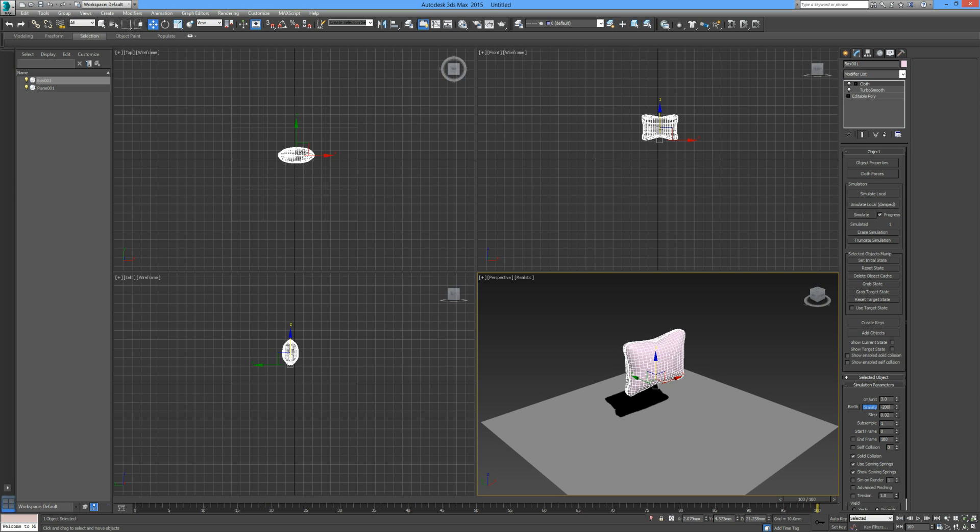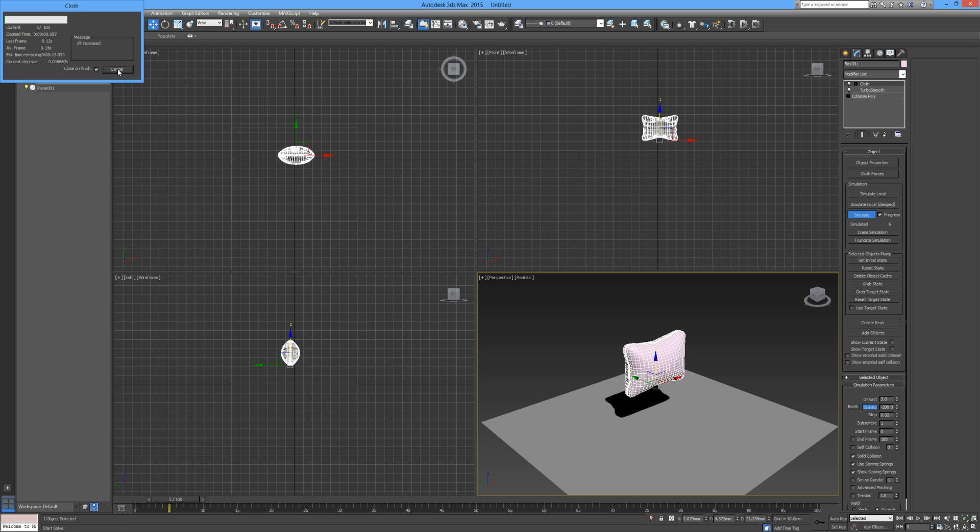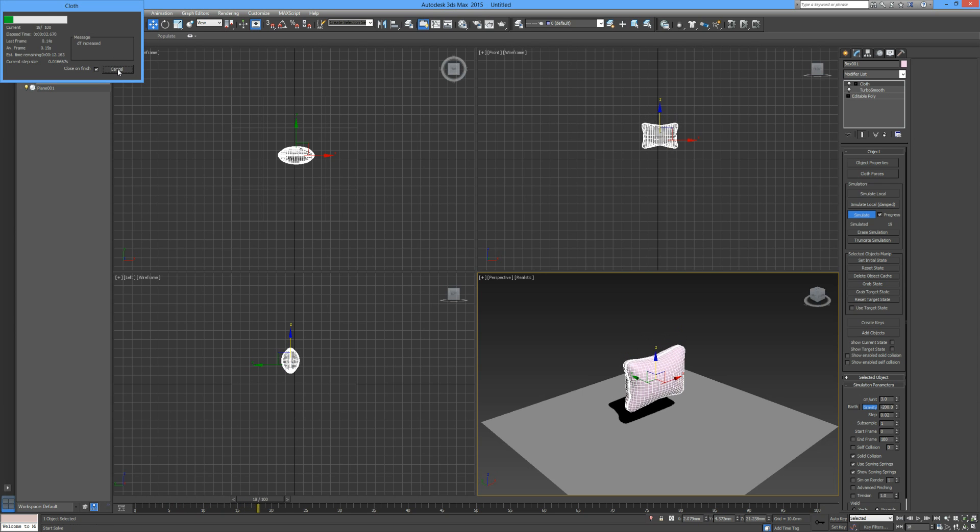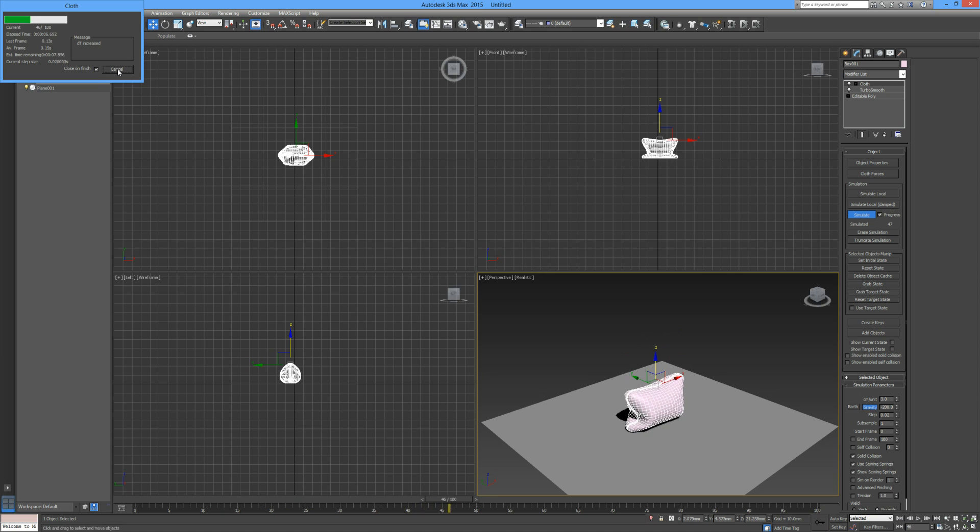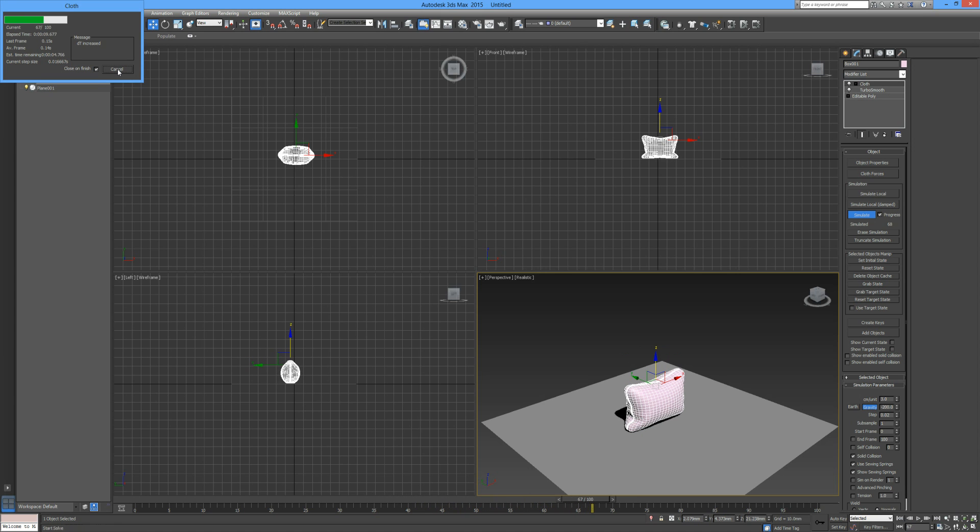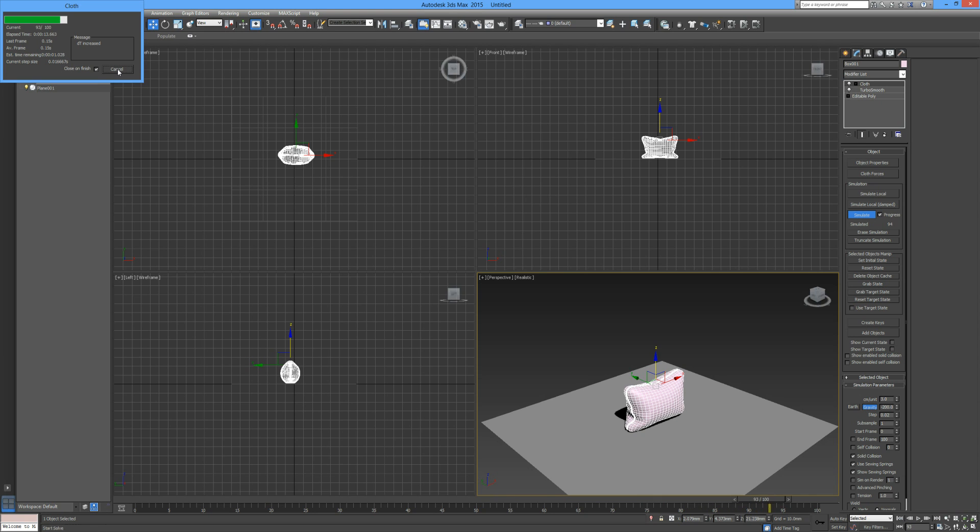That's a little bit much. I don't want it to hit the plane with too much force. Let's see how this goes at negative 200 and simulate that. You can see it's dropping down nice and slowly, we're getting some lovely creases in there. Let it run all the way through.